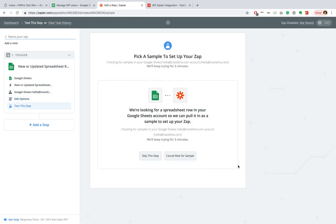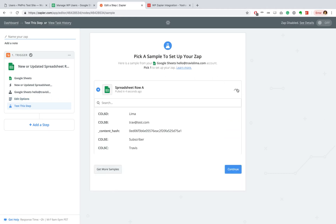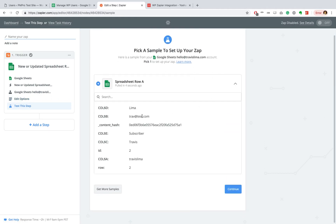Great. And as you can see, it has picked up a sample and it has found my user. Great. Let's continue.